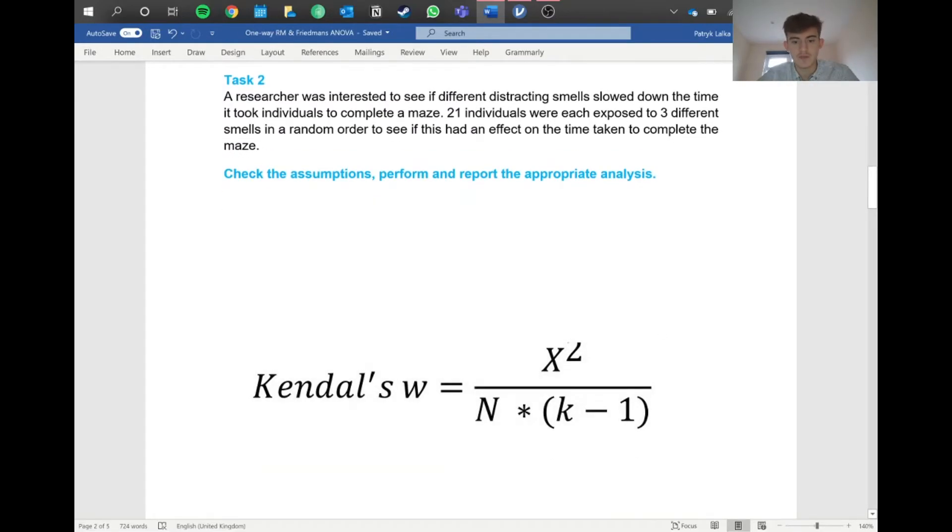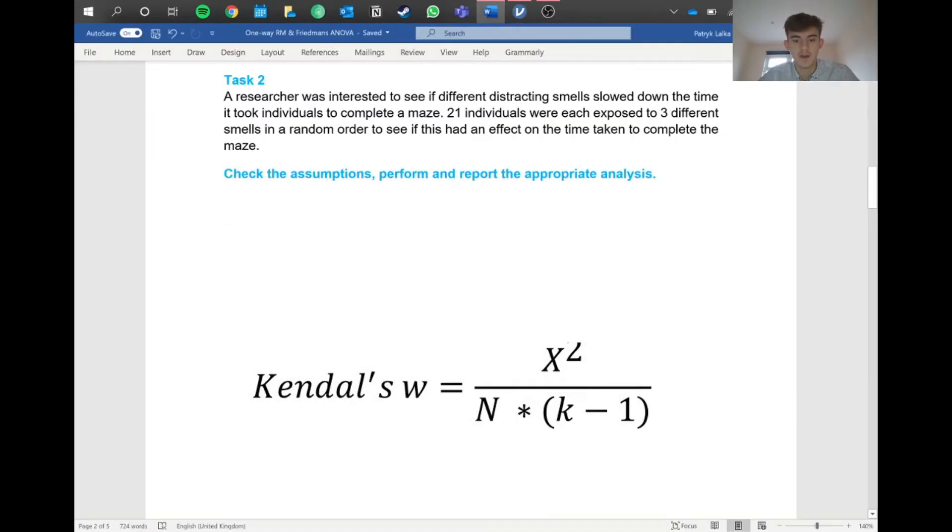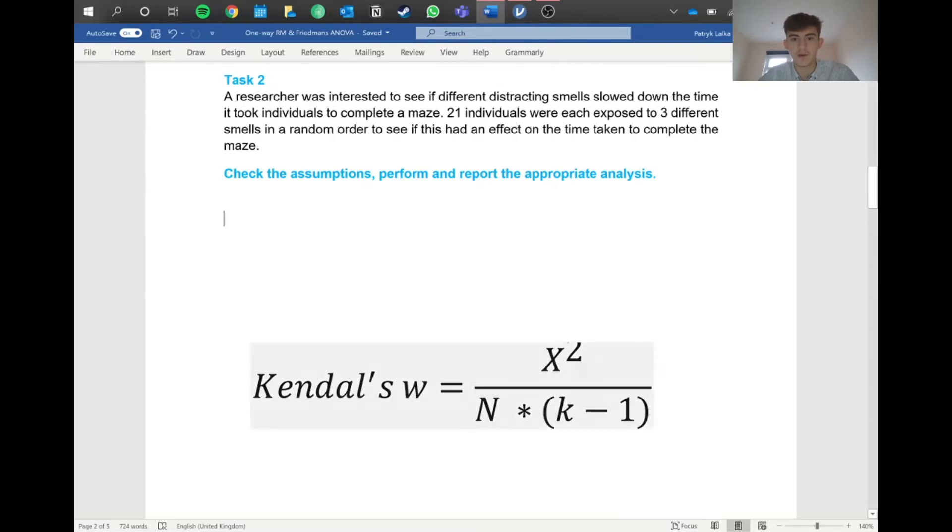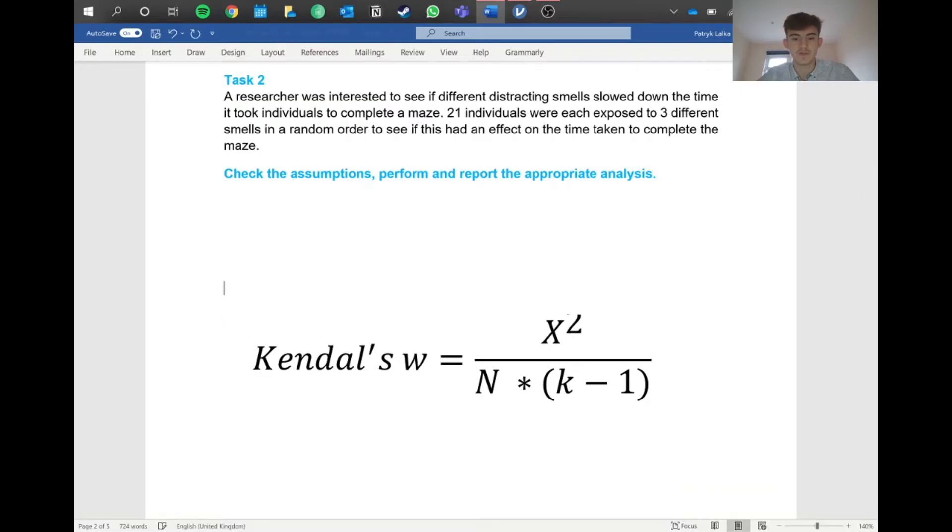Our chi-squared value is this value we already have. N is the number of participants, in this case 21. We multiply that by the number of factors they've been tested on, three different smells, then minus one to get Kendall's W. That's for the overall effect size, not for each different smell.